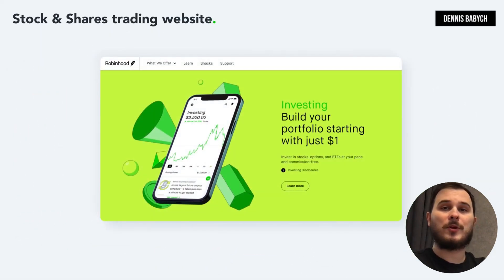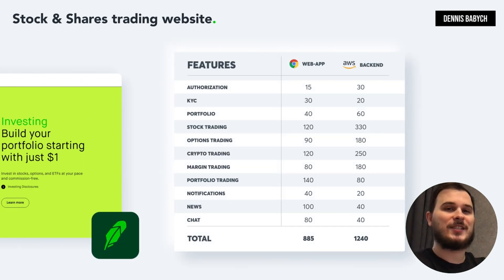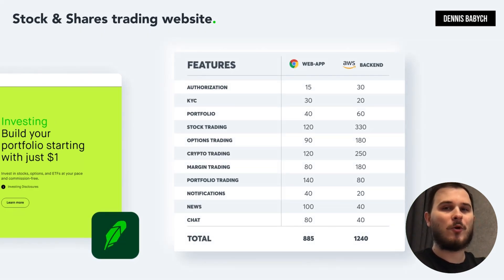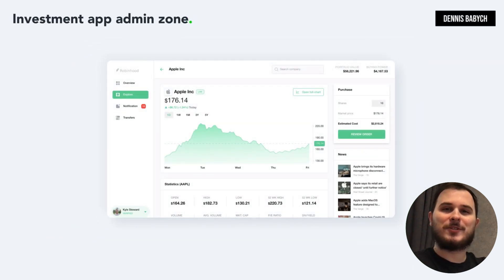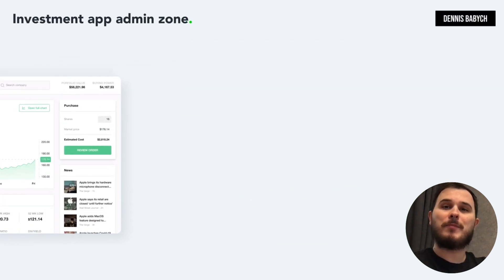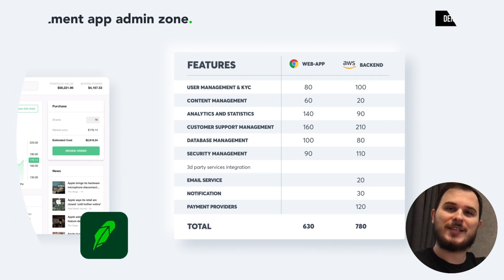The web app of Robinhood's competitors would process nearly identical features to the mobile app, but with more detailed information that is easier to use and navigate on the web compared to mobile devices. The web-based admin zone offers numerous functions to manage your users' content, analytics, security settings, and user support.